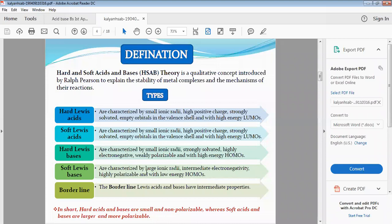Soft Lewis bases are characterized by large ionic radii, intermediate electron density, highly polarizable, and low energy HOMOs.